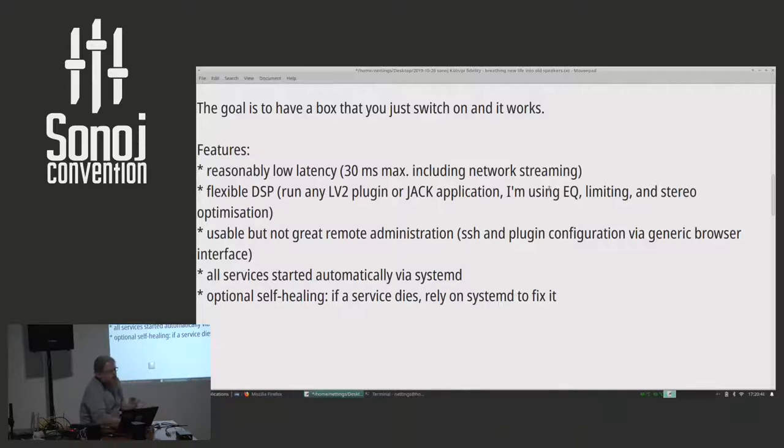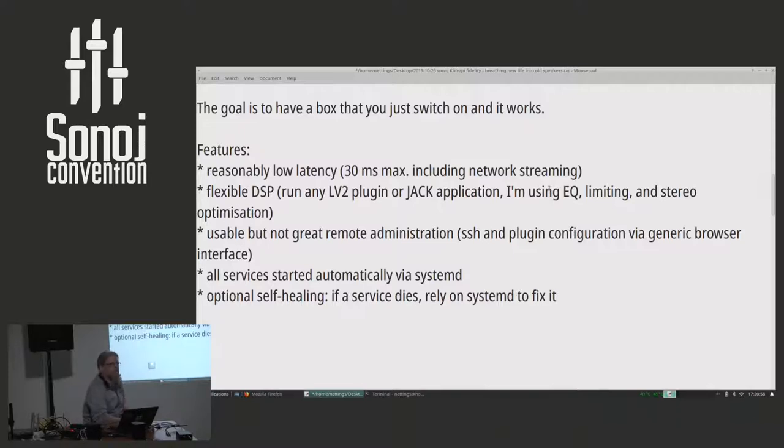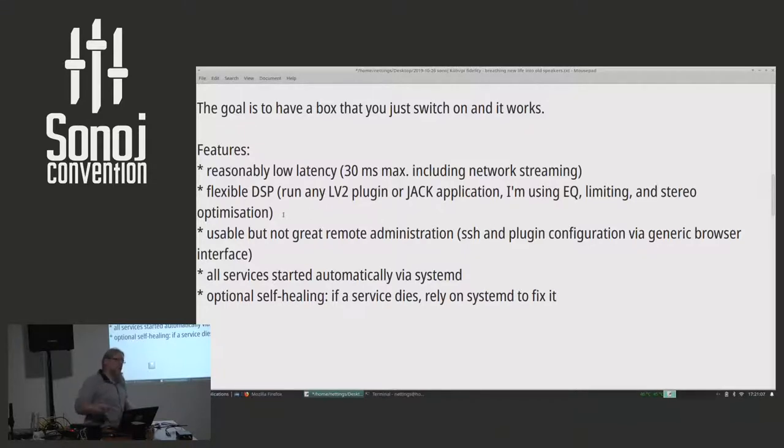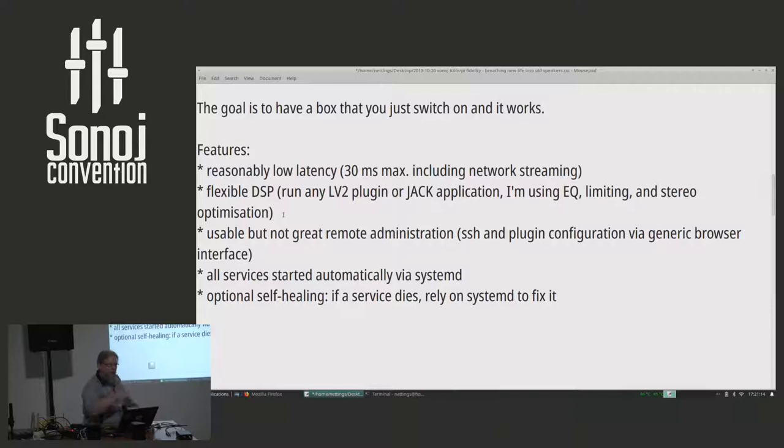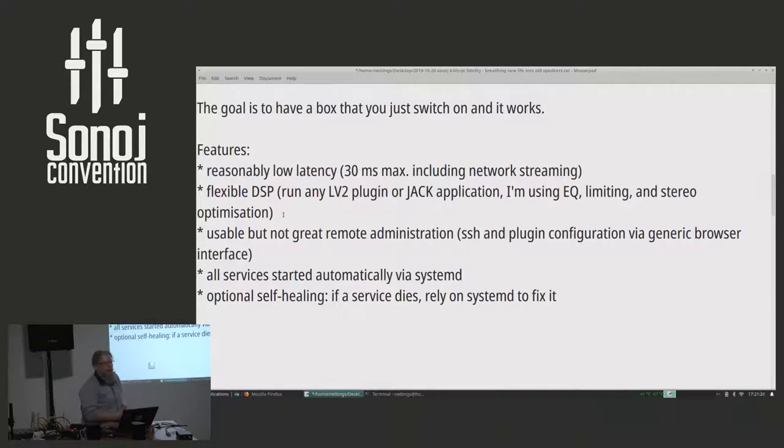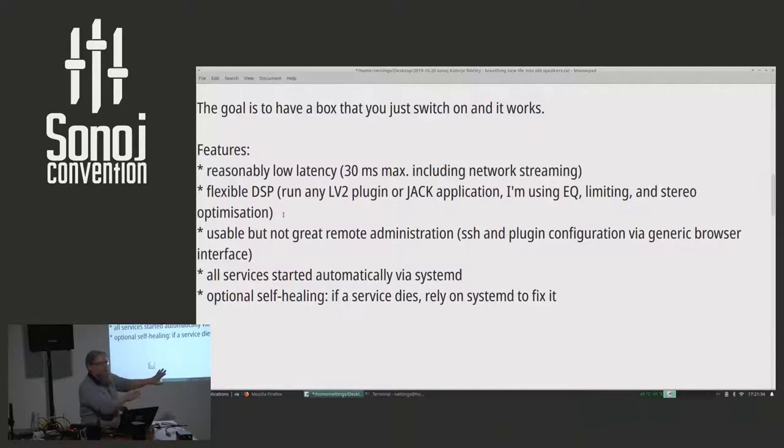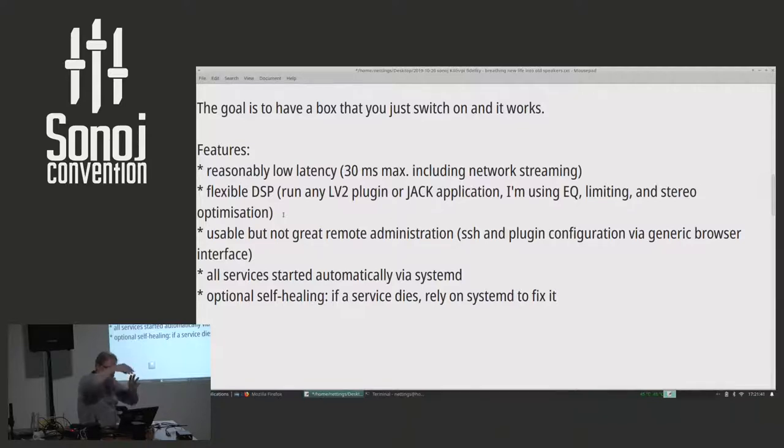I ended up with usable but absolutely not great remote administration because everything goes via SSH. And I made a really horrible automatic browser interface for LV2 plug-ins, which you're going to hate me for, but it does the job. It features XSL stylesheet transformations. And I think I deserve to roast in hell for that. The reason is I wanted to auto-generate it from the LV2 metadata. LV2 plug-ins, you can query them and they will tell you these are my ports, these are the parameter ranges. And it happens to be RDF because Dave Robillard is in love with RDF.